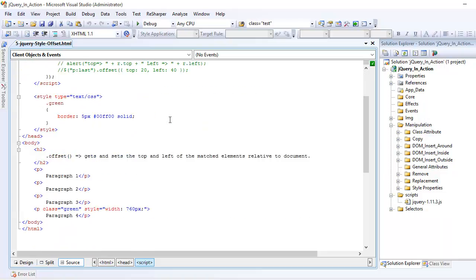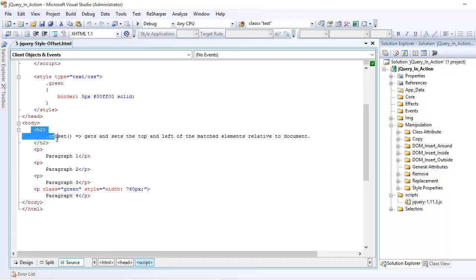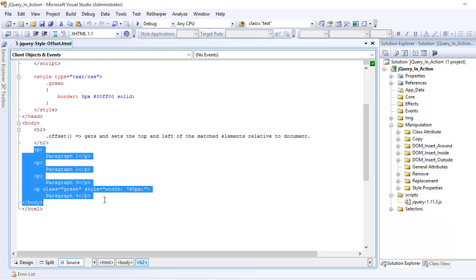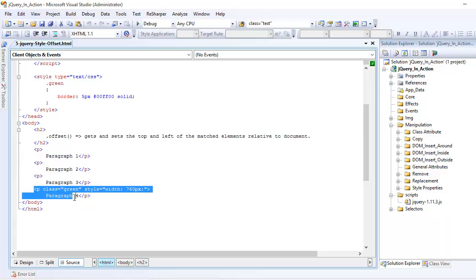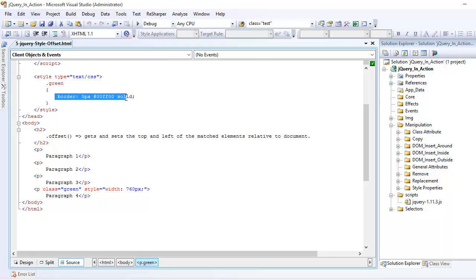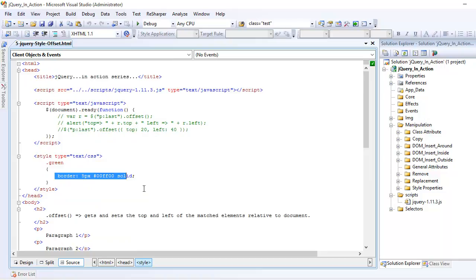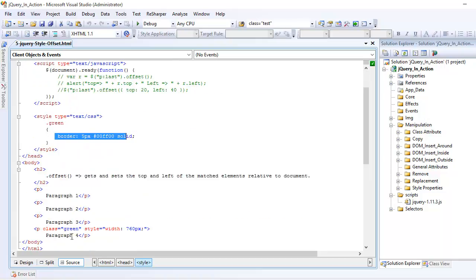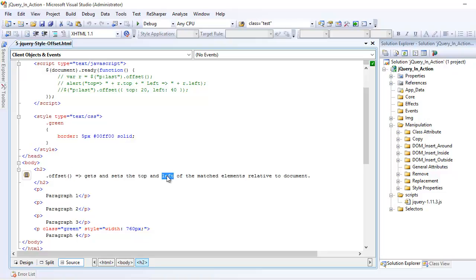So if all those things are in place, let's look at the markup. We have one h2 element and we have four paragraphs, but we are focusing on the last one, which has some basic CSS as a class green — applying a border of 5 pixels and the color is green. What the offset function does is it gets and sets the top and left of your element, which is relative to a document.